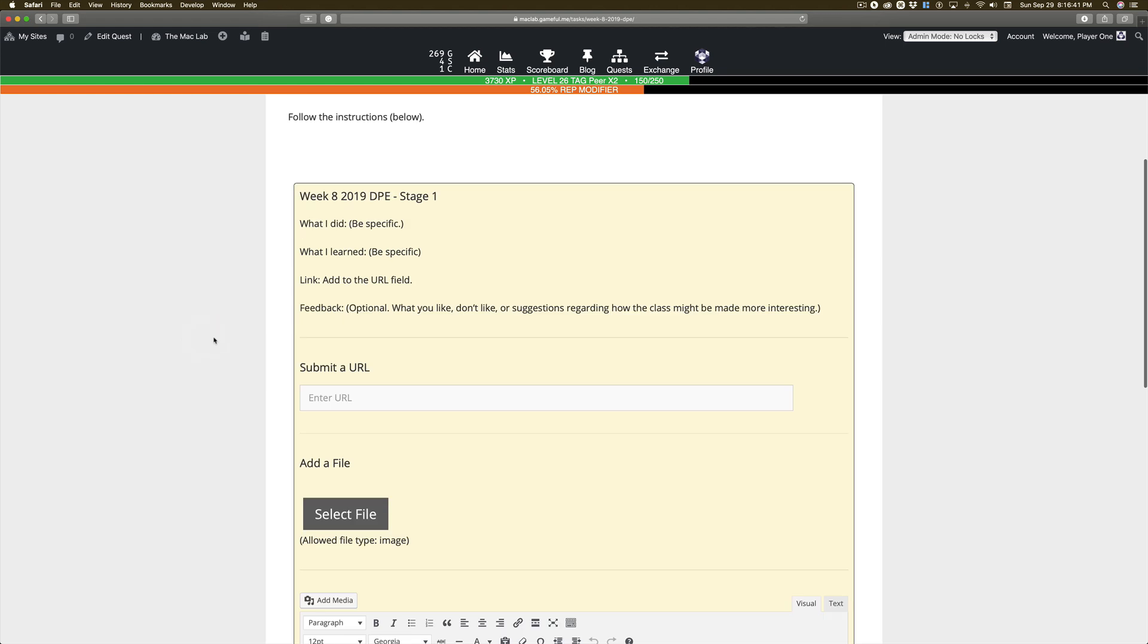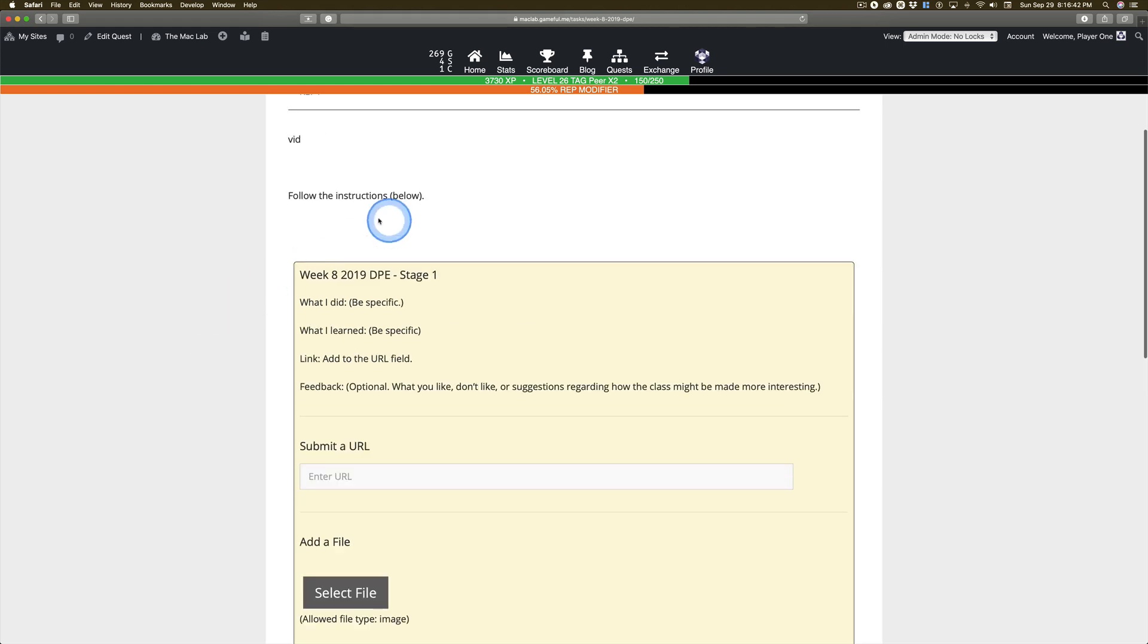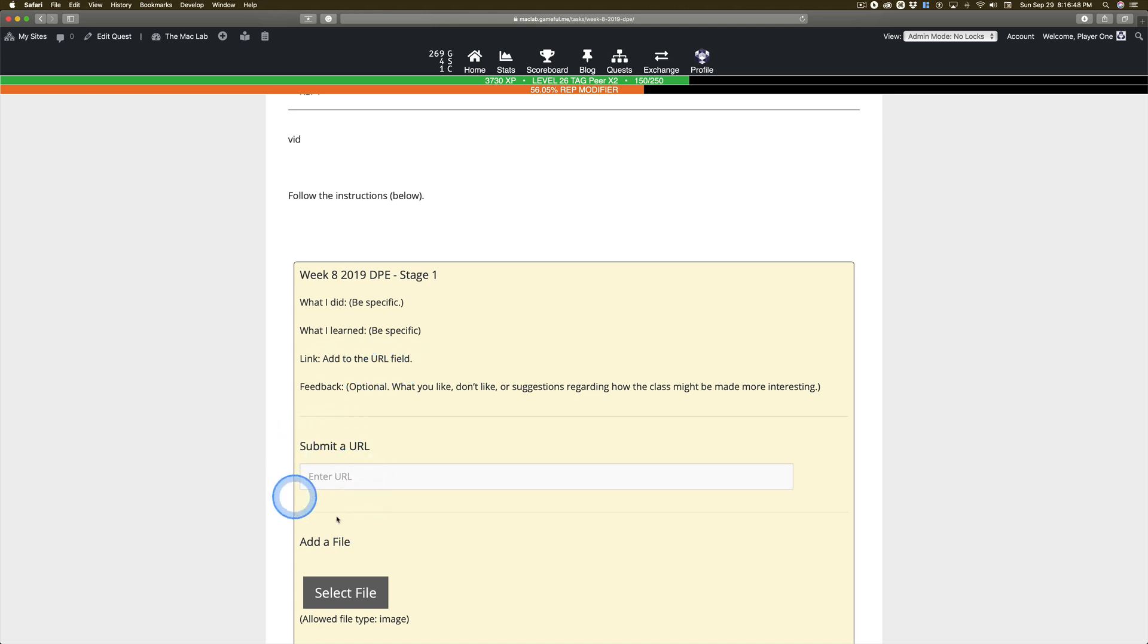Okay, there's a prompt here. It says, follow the instructions below. What I did, what I learned, link, add to the URL field. Hey, look, a URL field. And feedback.